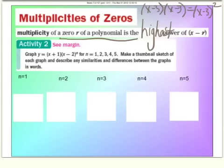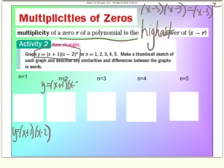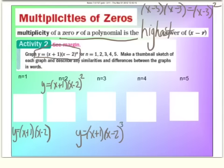In this activity, we graph a function when n is 1, 2, 3, 4, and 5, and make a quick sketch. If n is 1, you have y equals (x plus 1)(x minus 2). If n is 2, it's (x plus 1)(x minus 2) squared. For n equals 3, it's (x plus 1)(x minus 2) cubed, and so forth. This first function has a degree of 2; the n equals 2 version has degree 3; and the n equals 3 version has degree 4.